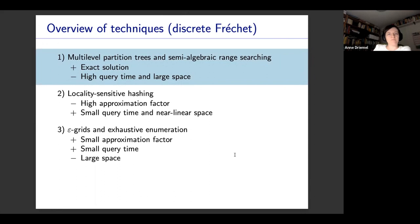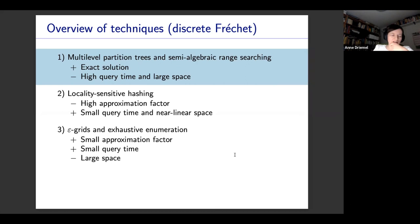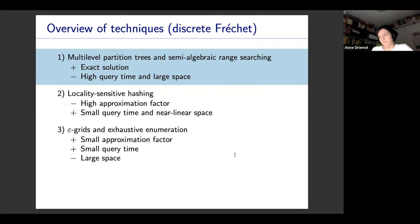The first technique is based on multi-level partition trees and semi-algebraic range searching. It is for the exact near neighbor problem, and somewhat involved — it uses this whole machinery. It has relatively high query time and relatively large space, but it's very useful to look at because it tells us something about the structure of the problem. It's always nice to look at an exact solution before going into approximation techniques.